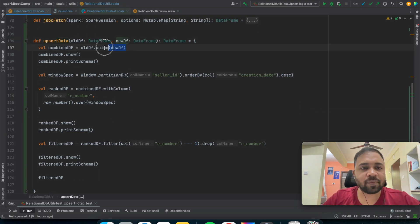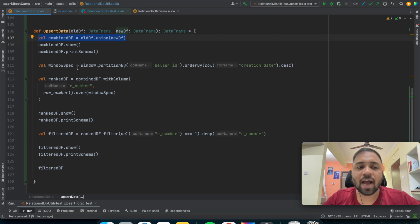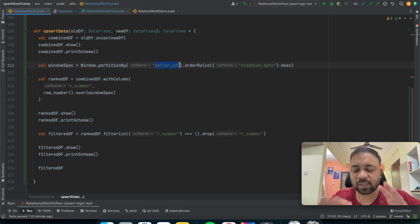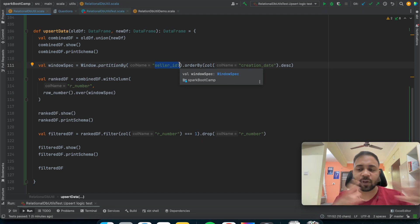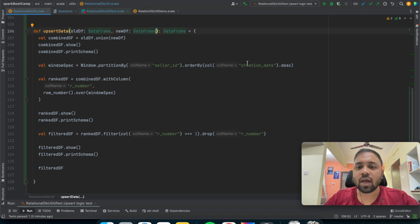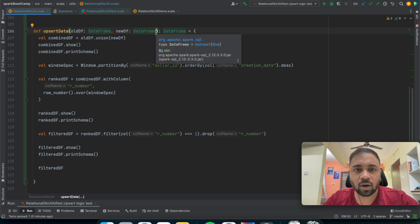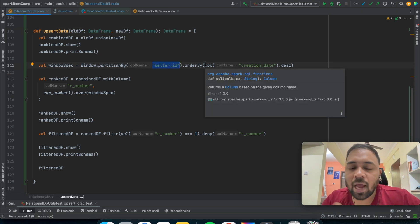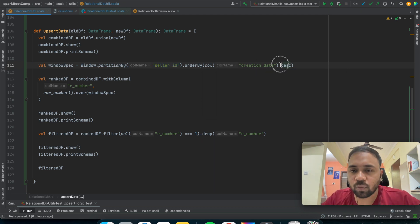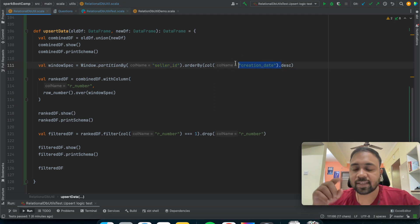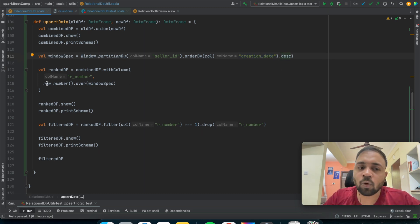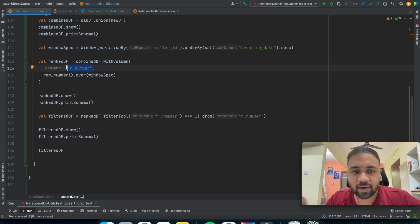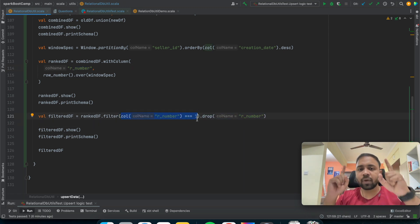The first step is we apply the union. Then I created a window function where I applied partition by based on the primary key — seller ID — and I order by the column which determines newness, that is creation date, in descending order. Then I apply row number and create one more column. After that, I filter all results where row number equals one, giving us the latest version of each record.